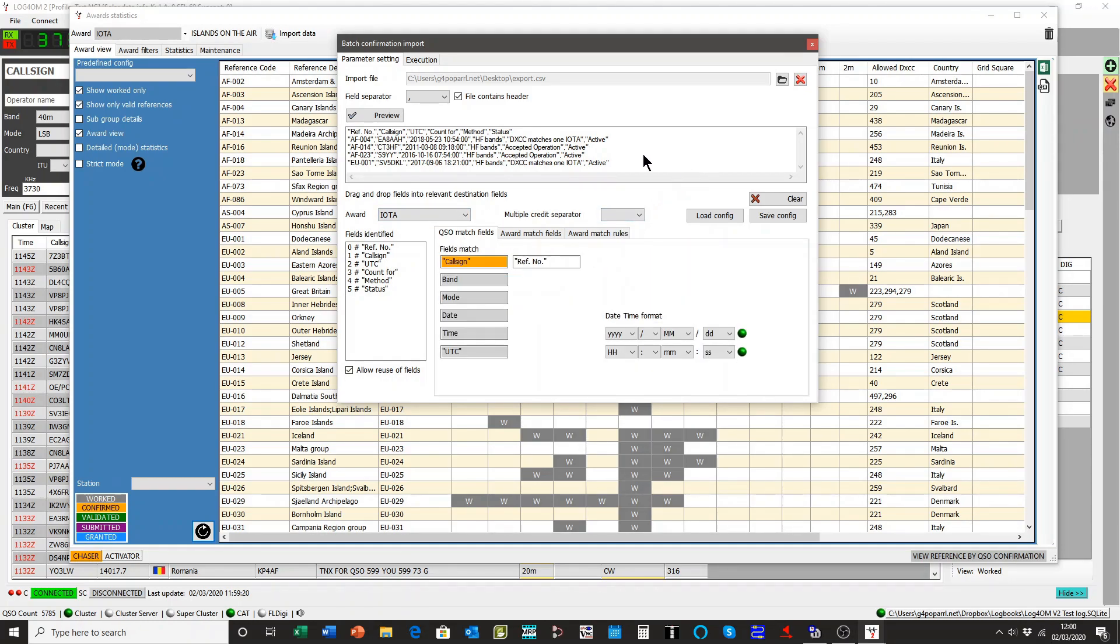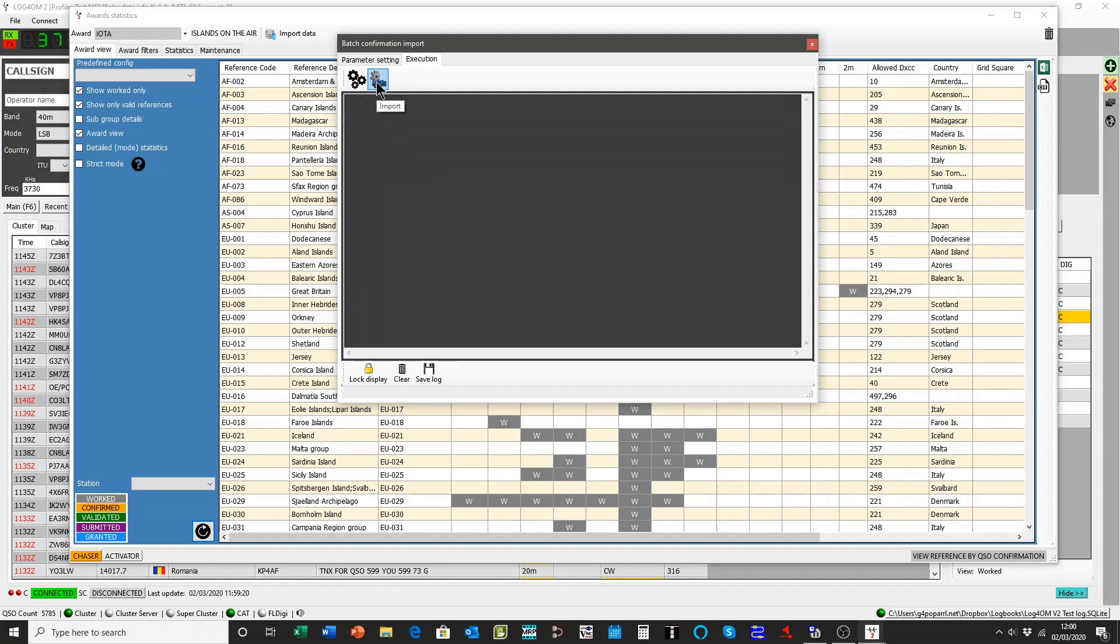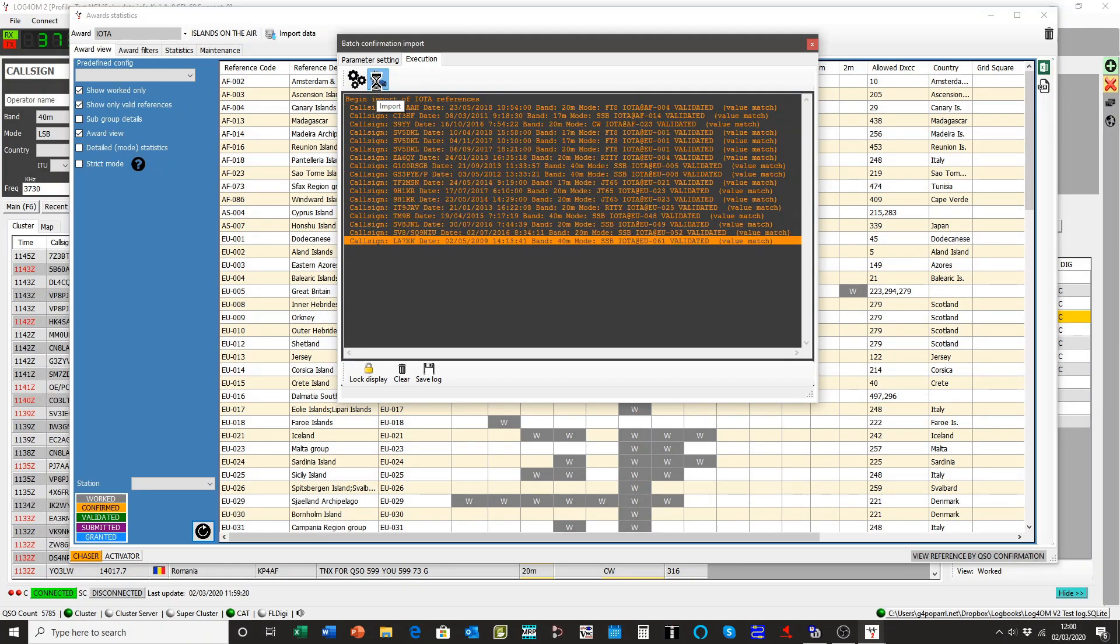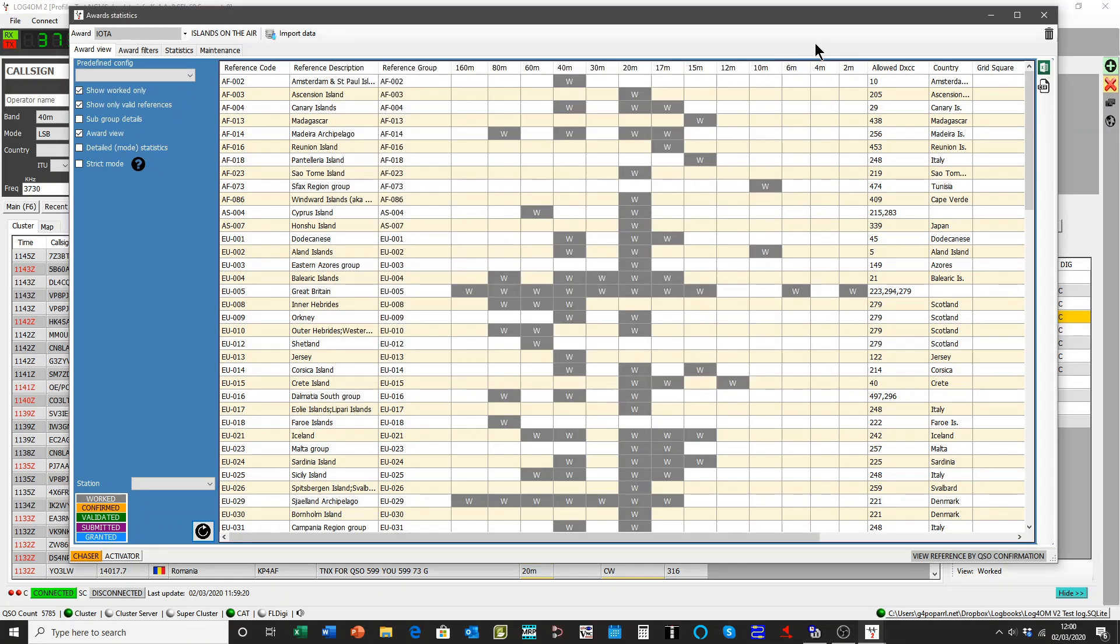And now all we need to do is to execute it. There are two ways to do it. You can simulate the execution, just watch it happen but not actually change anything in the logbook. Alternatively, you can actually activate it. So I'll activate it. And that's done that. It's gone through all the awards. Save them. Come to the end. Close the window.